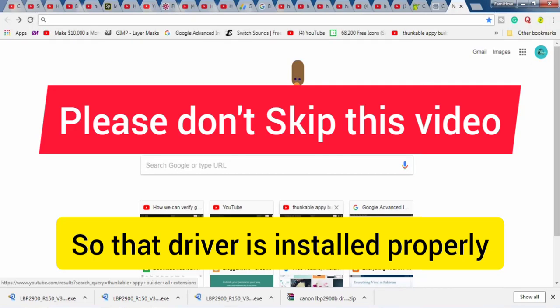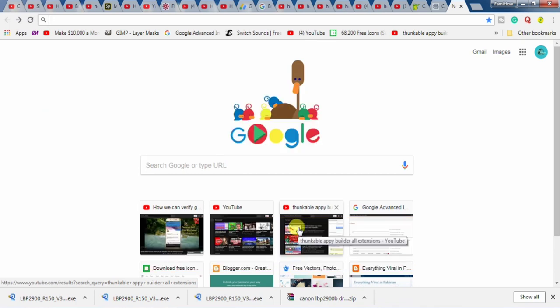Hello friends, I am Fahim Sattar and I welcome all of you to my channel Fahimi How. In this tutorial you are going to learn how to download and install the driver for printer Canon LBP 2900.